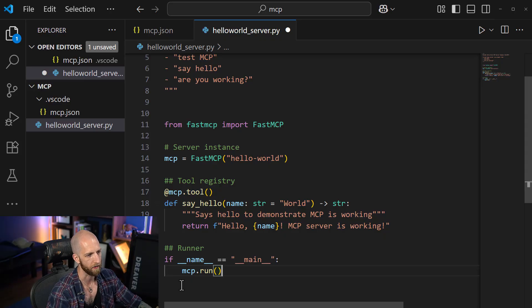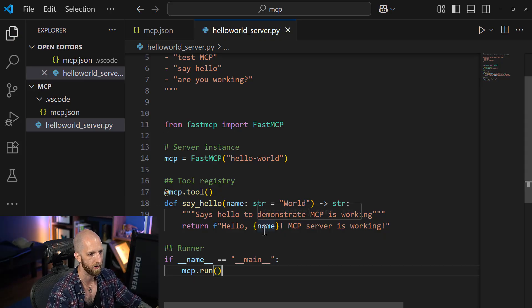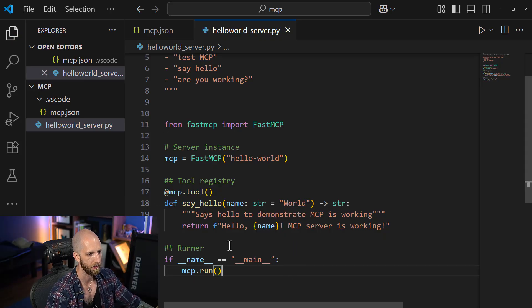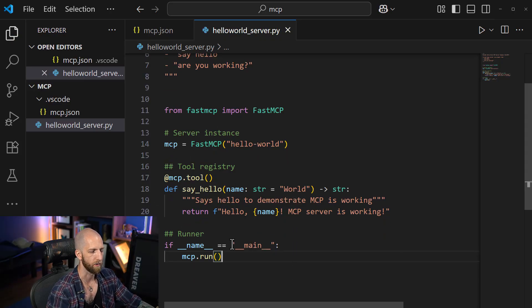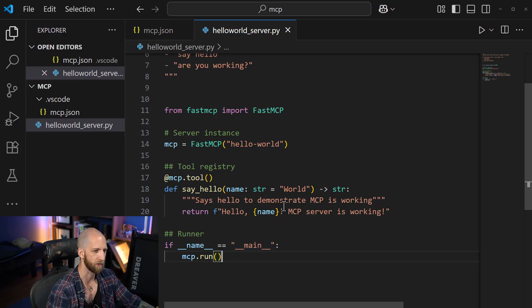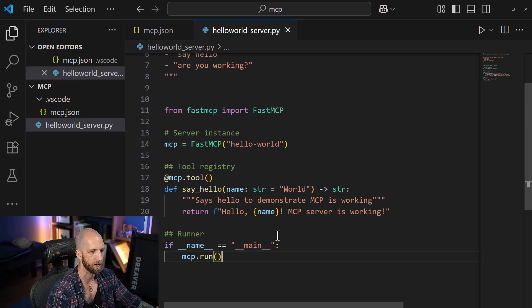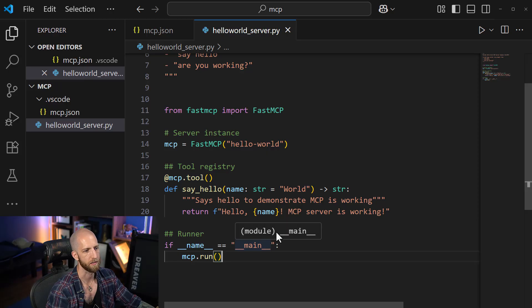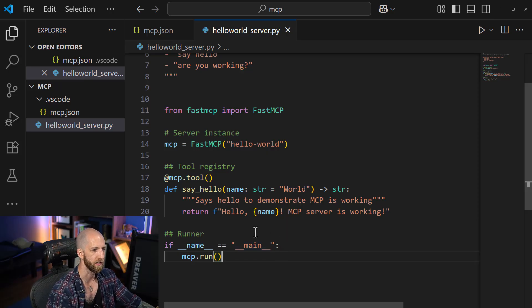This is the code that we need for Fast MCP, just 25 lines. Very, very basic. Here, we don't need to have separate functions to list and call our tools. And we also don't need all that boilerplate to specify the server.